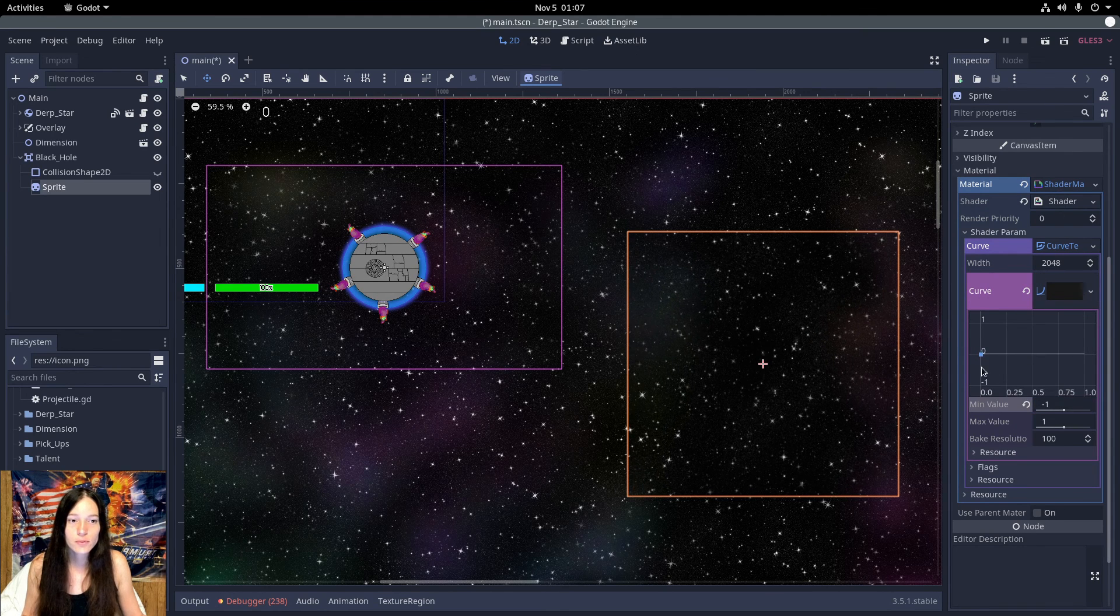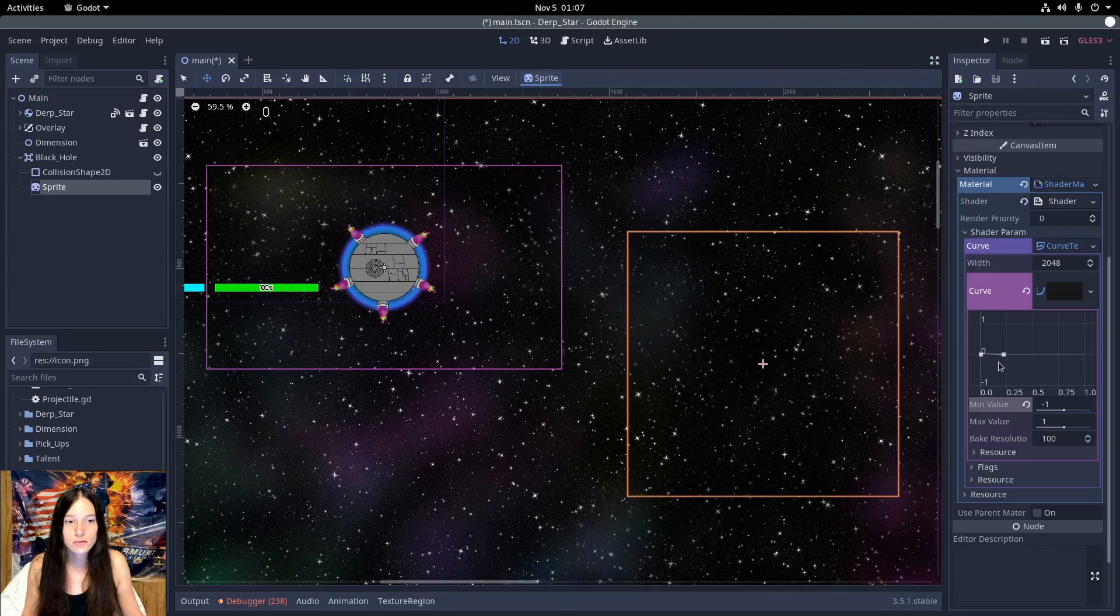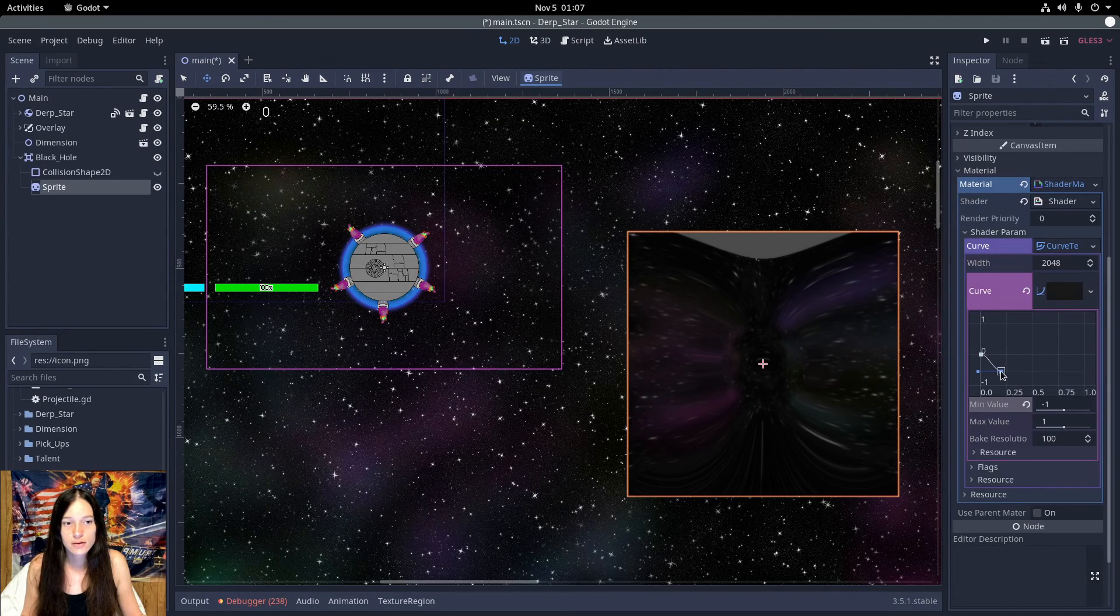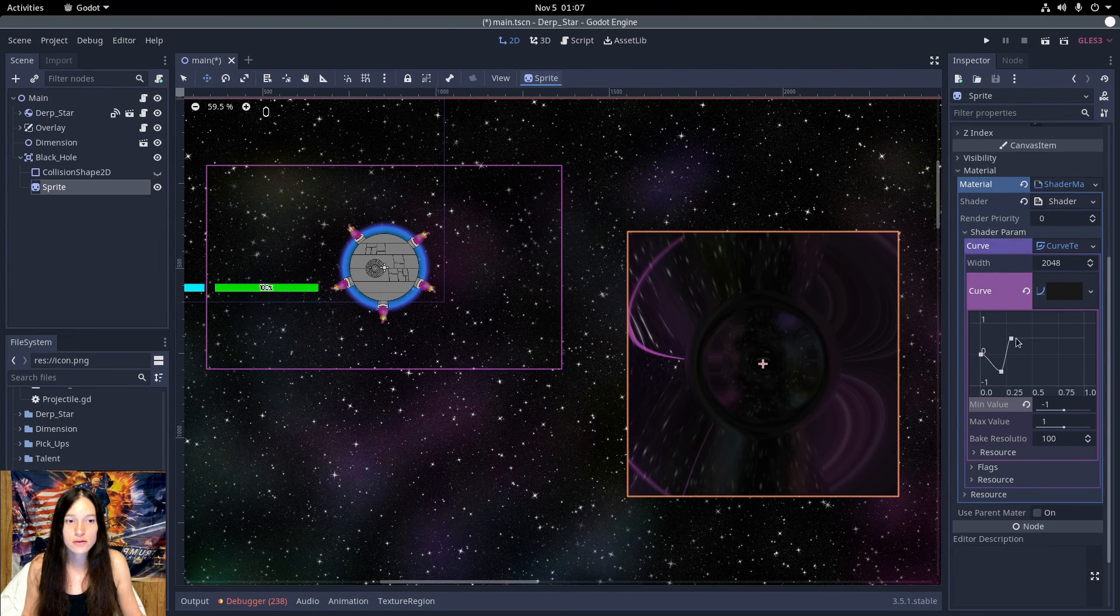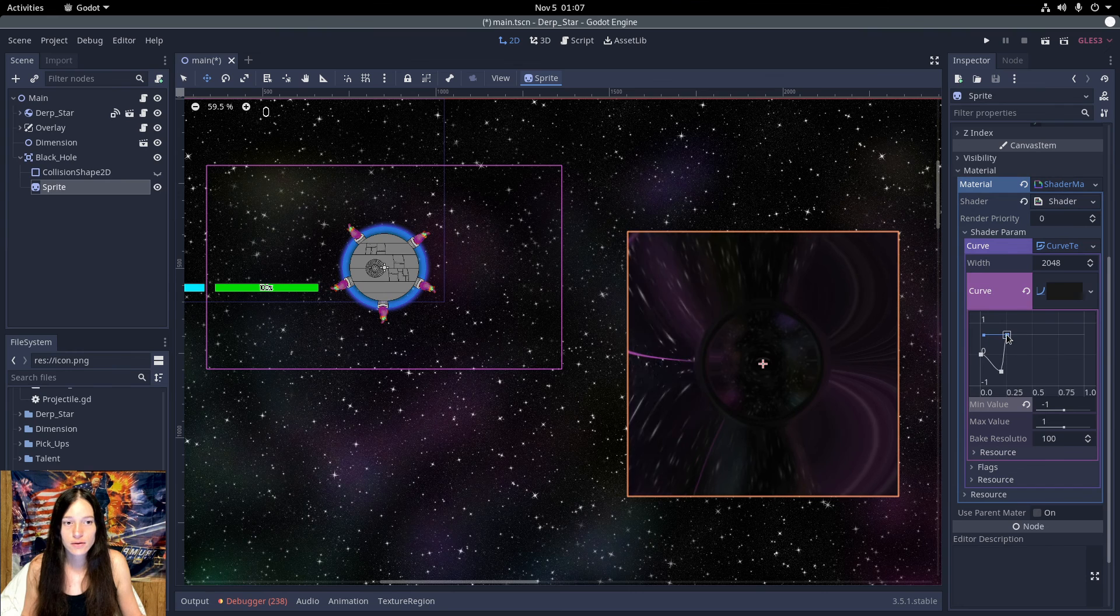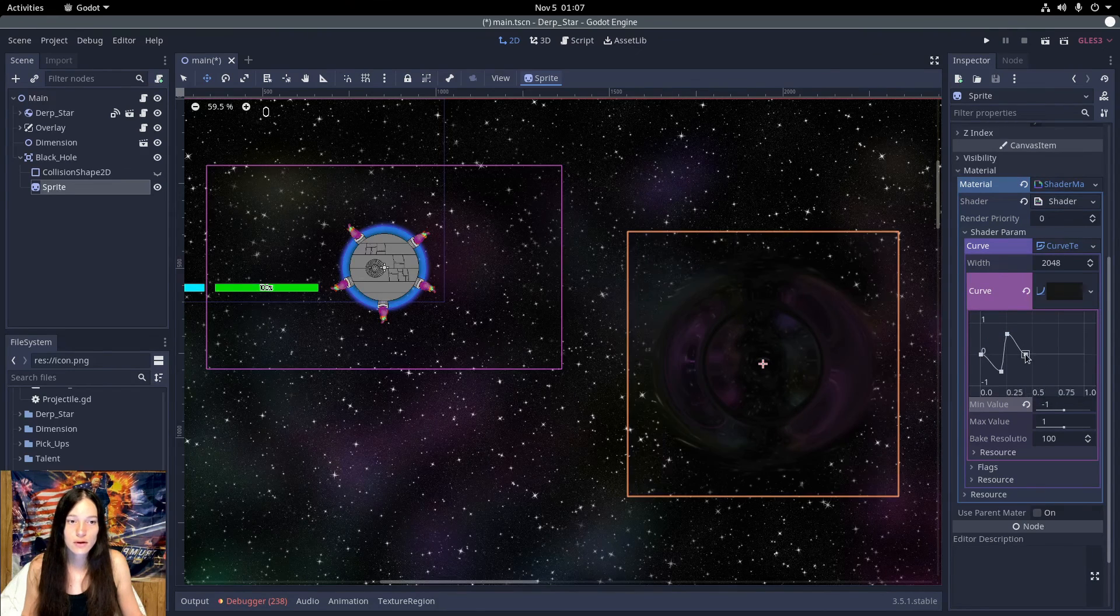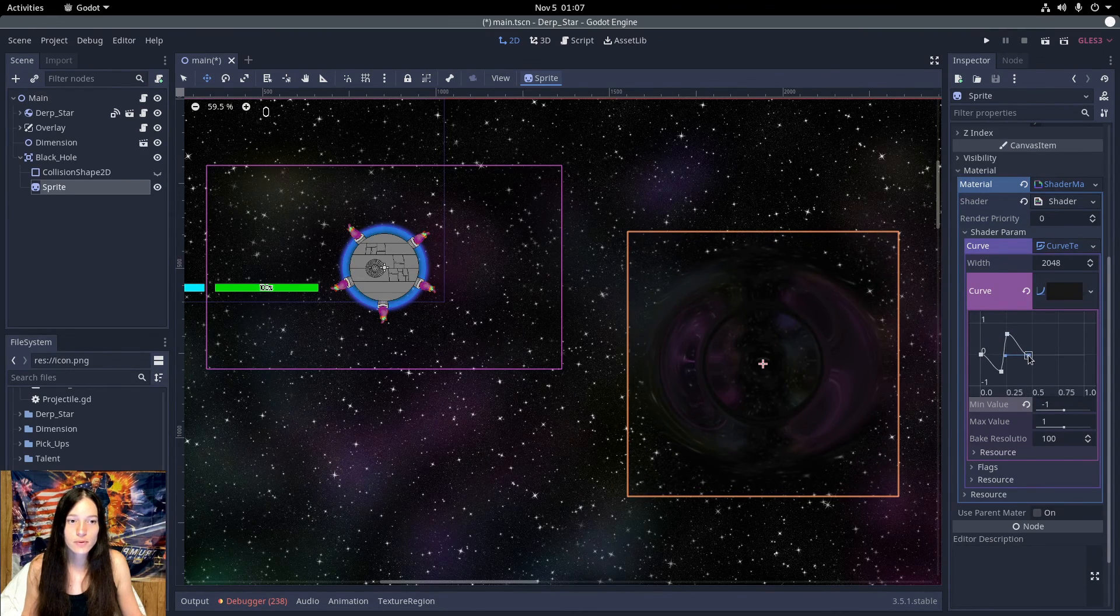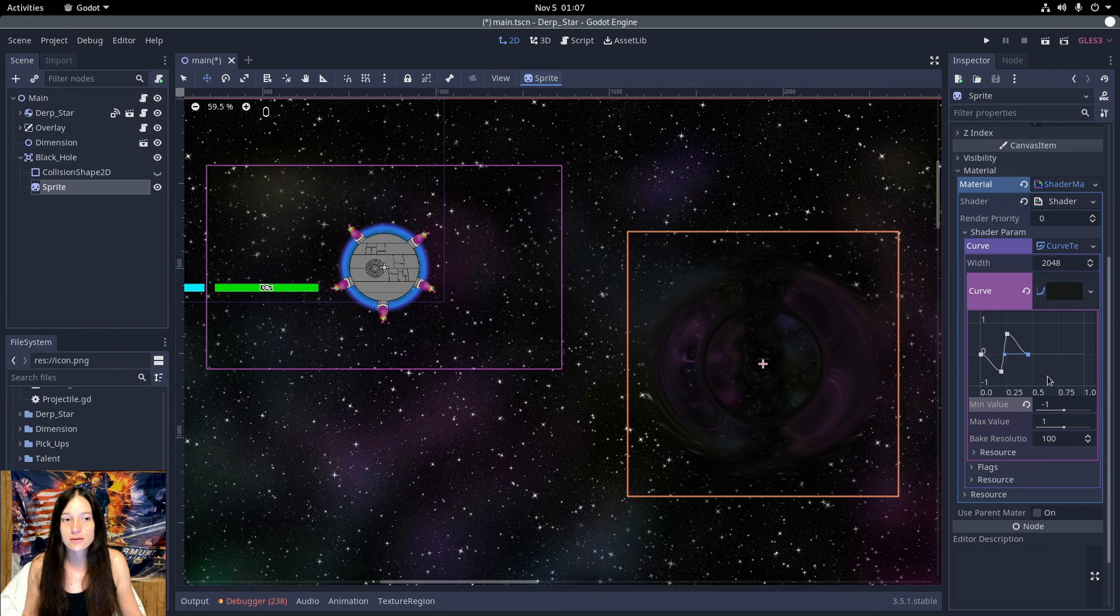Add the first point at 0, the second between 0 and negative 1, the third point above 0, and the last point at 0 and 0.5 on the x-axis.